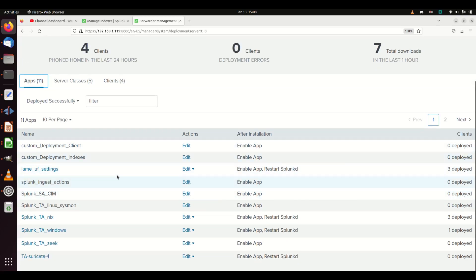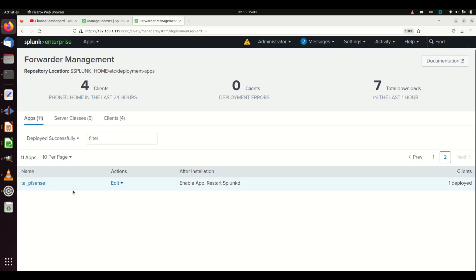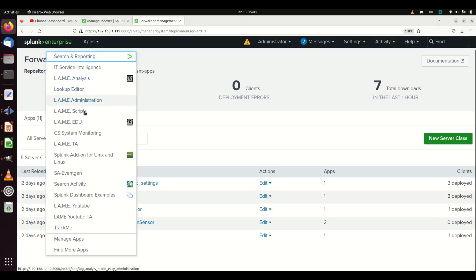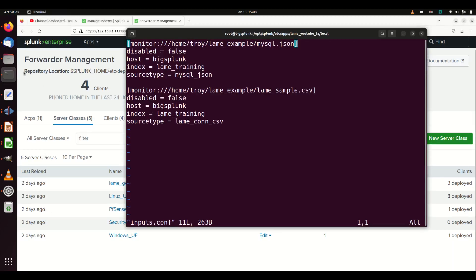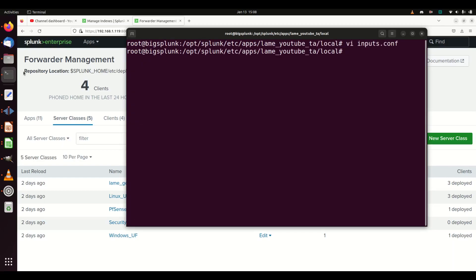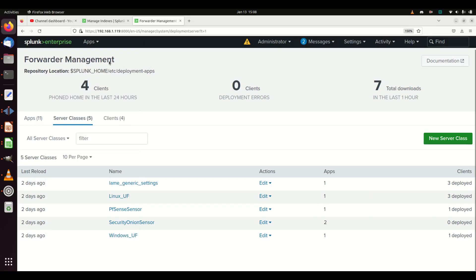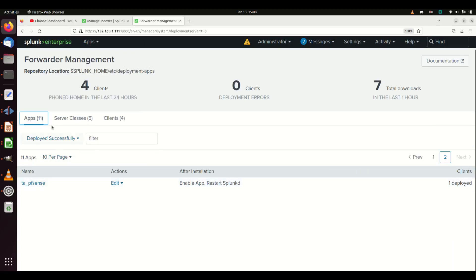We know we have the client, but do we have the app? I built that app, but if you look here, the 'lame youtube ta' app does not exist in deployment apps. But if I look under Apps, there is 'lame youtube ta.' Why is it not located in deployment apps? It's important to understand how Splunk stores its files.